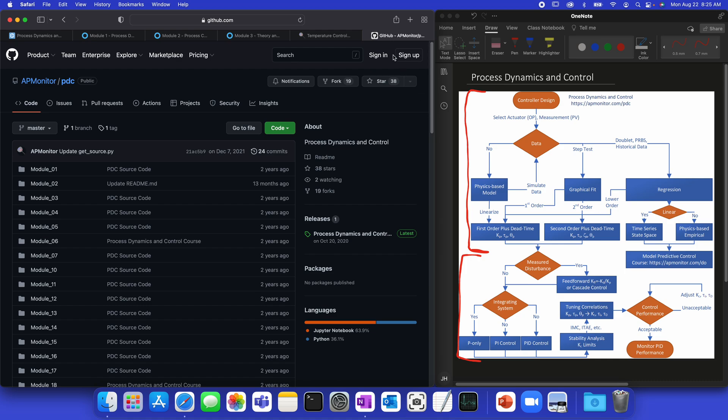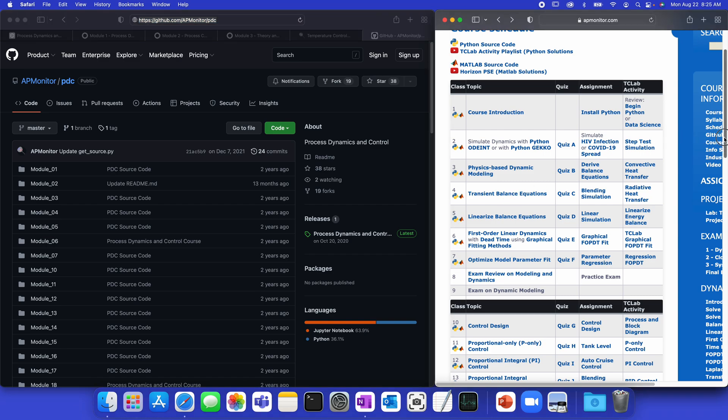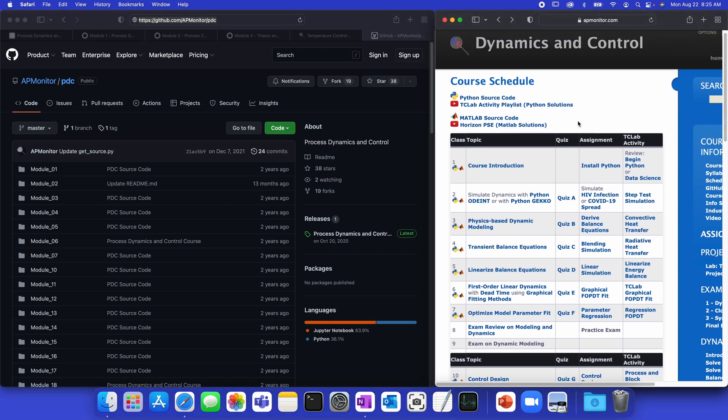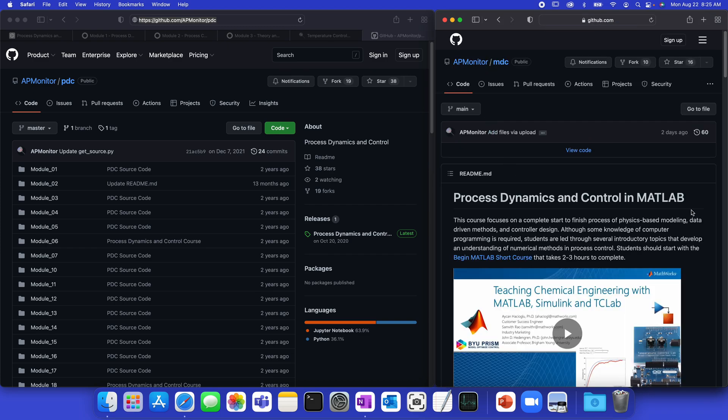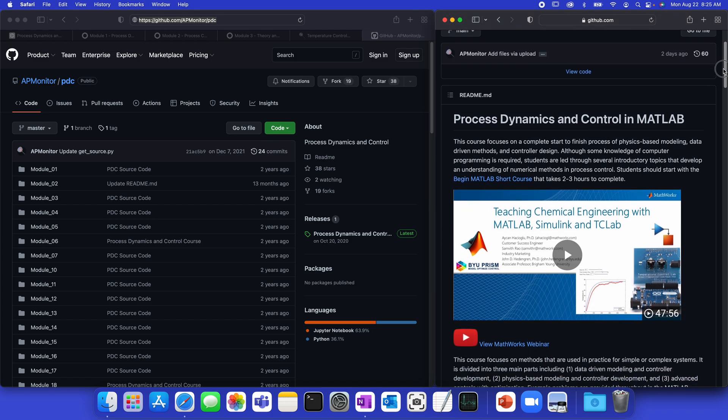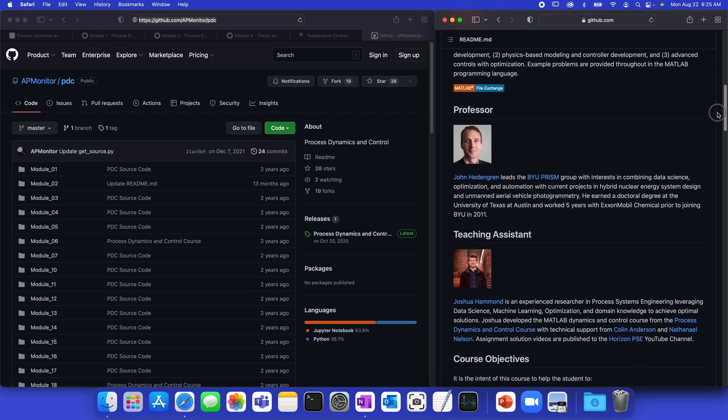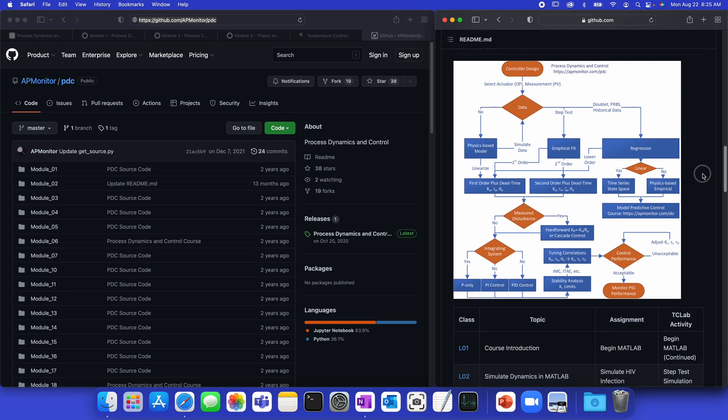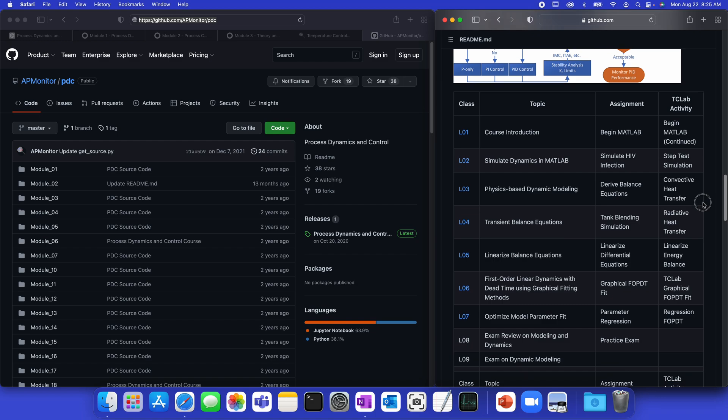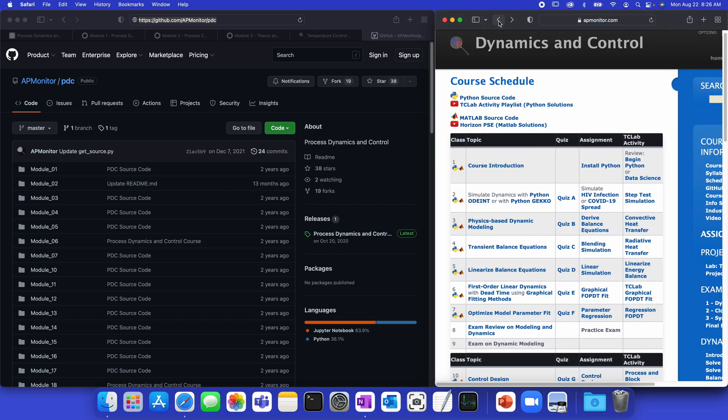And then I'll just come back here to the GitHub repository as well. All of the files, the source files, are available here. And I'll show you one other thing for those that want to use MATLAB. So, for MATLAB users, there is also MATLAB source code available. This one is highlighted from this MathWorks webinar. We talked about teaching chemical engineering with MATLAB, Simulink, and TCLAB. And you'll be able to see all of the equivalent modules. So, here, L01 is Module 1 on down. So, all of this is also in MATLAB, LiveScripts, and Simulink, if you'd like to go through the course that way instead.